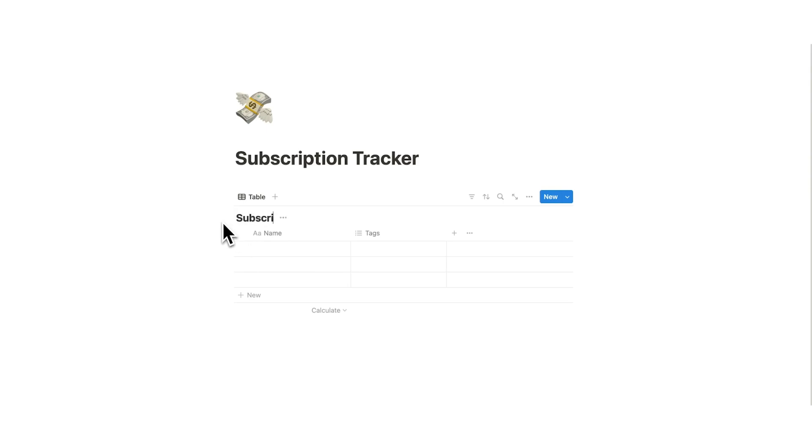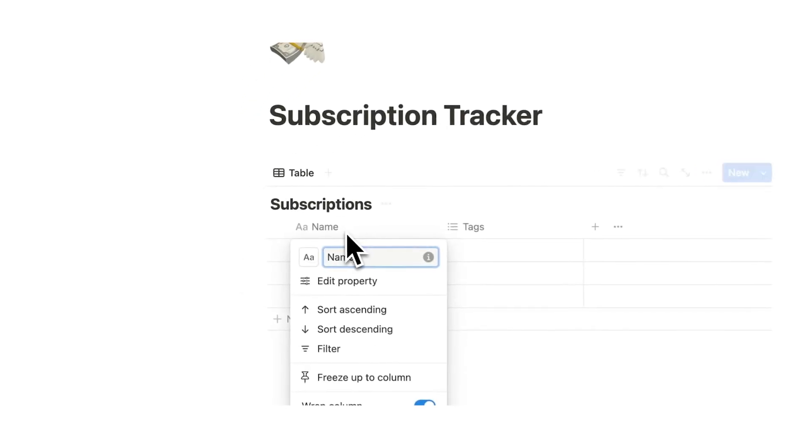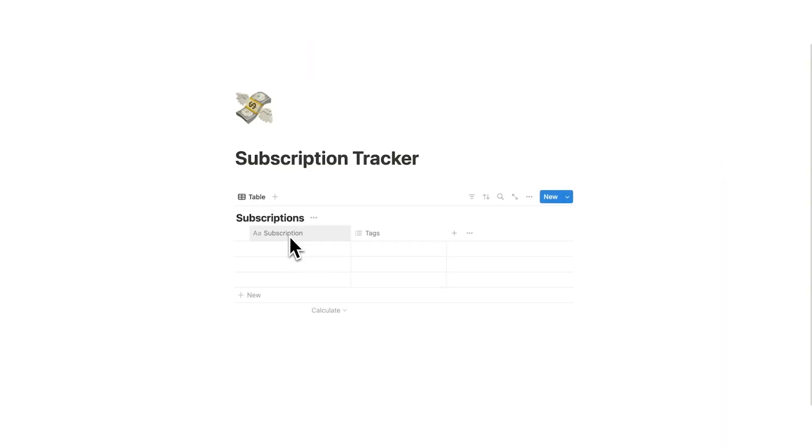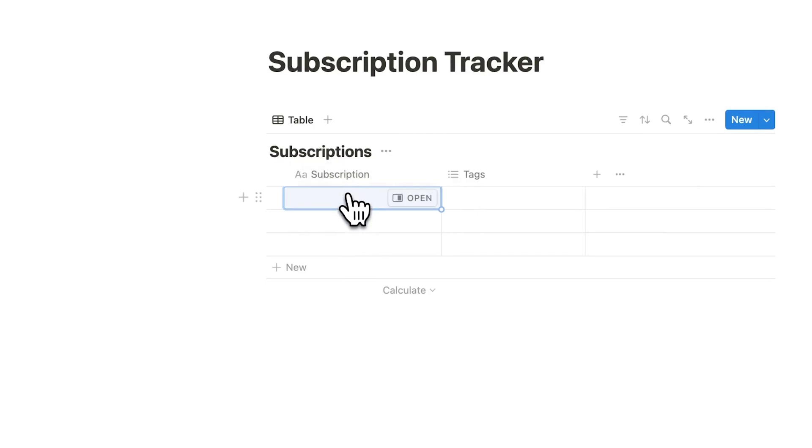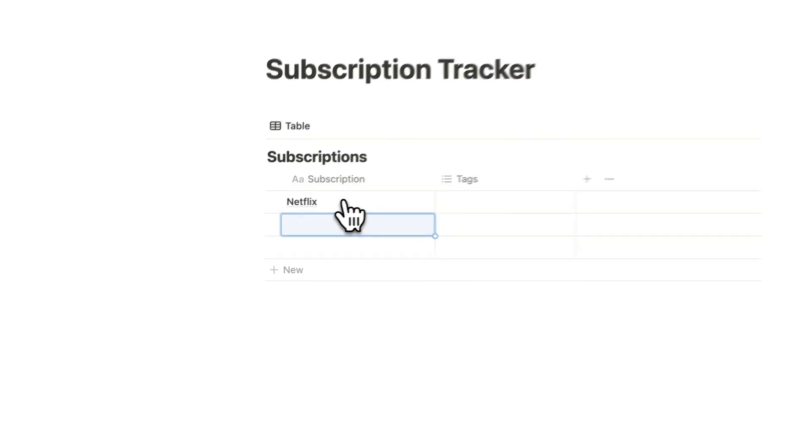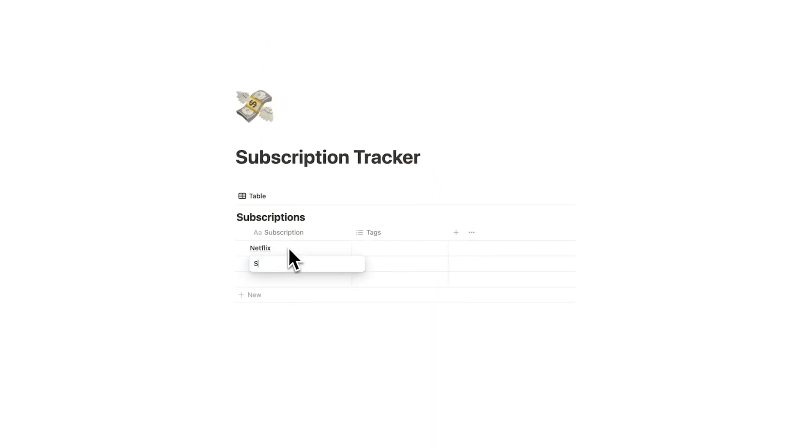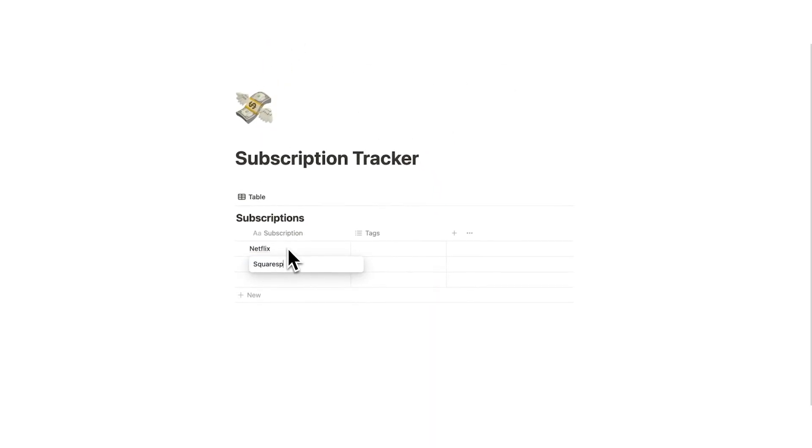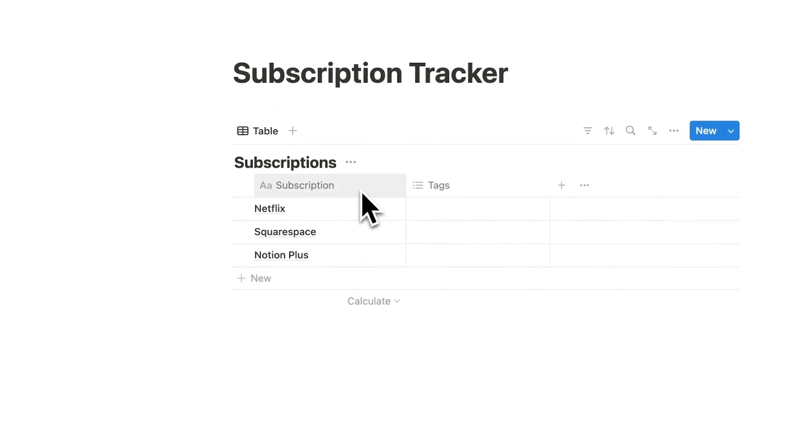So I'll just call it subscriptions and now we are going to rename this name to subscription or whatever you want to call it. This is basically where you're going to fill out what you are subscribed to. So Netflix, Squarespace, Notion Plus. So we are filling them out here in this column.